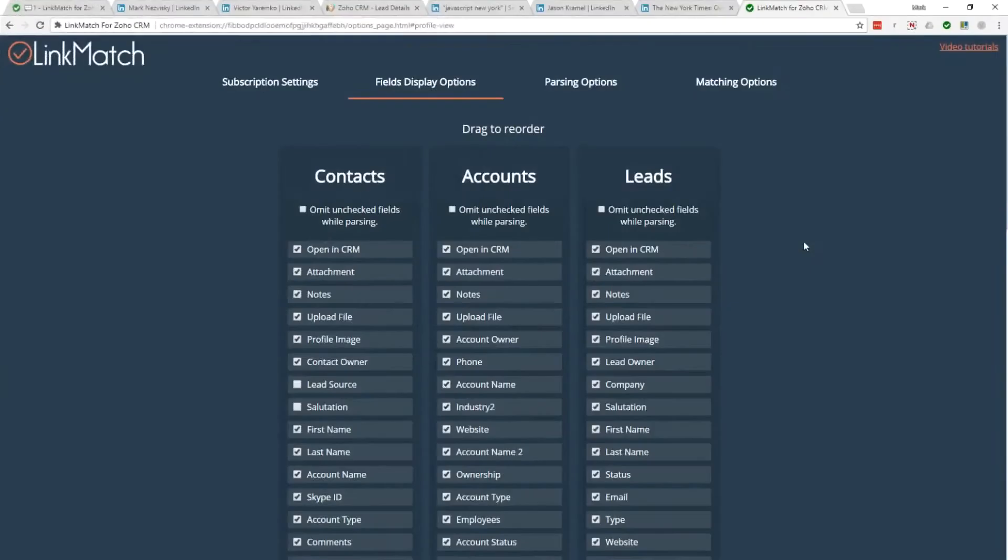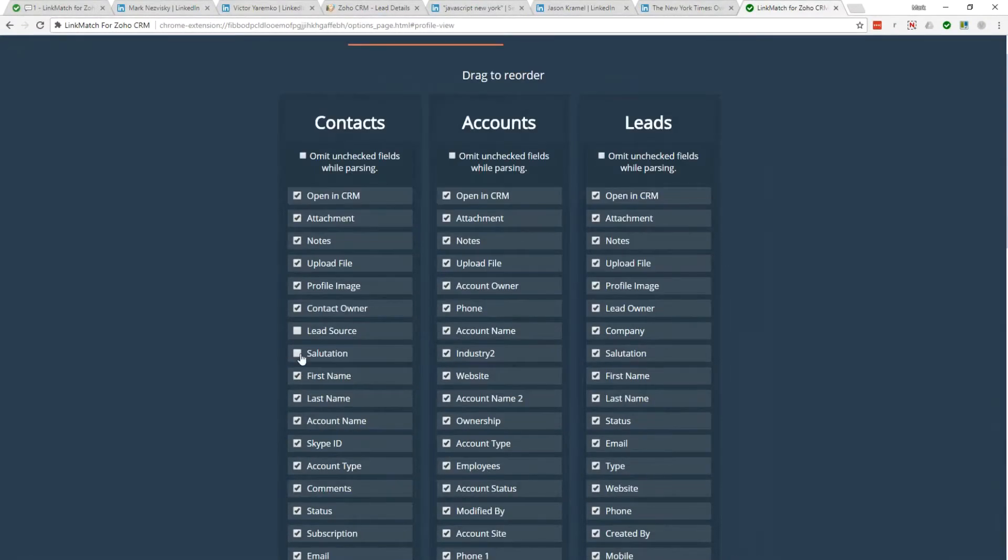In addition, you can customize how LinkMatch displays and saves the information. By going to the LinkMatch options page,